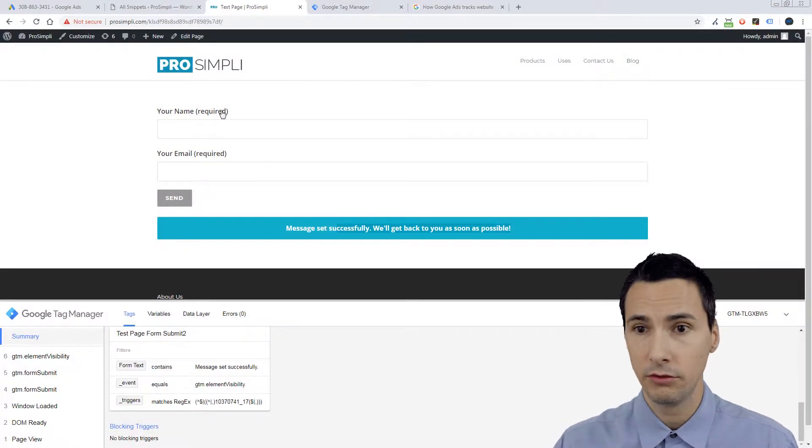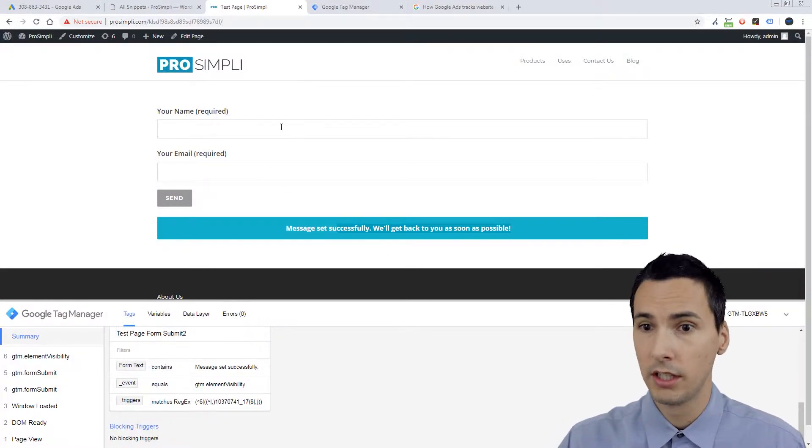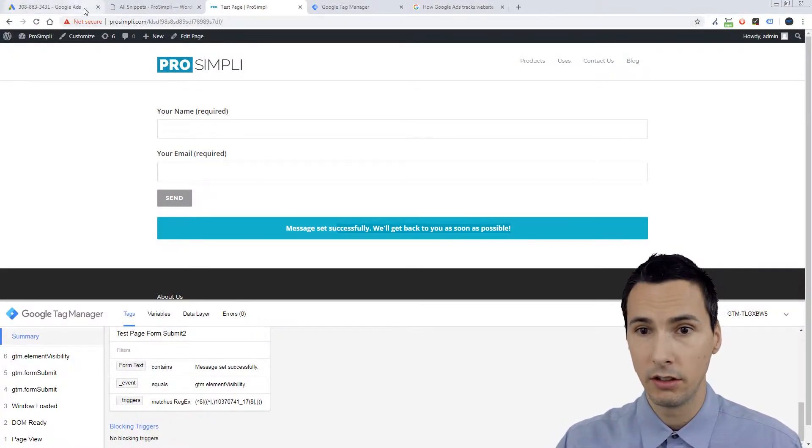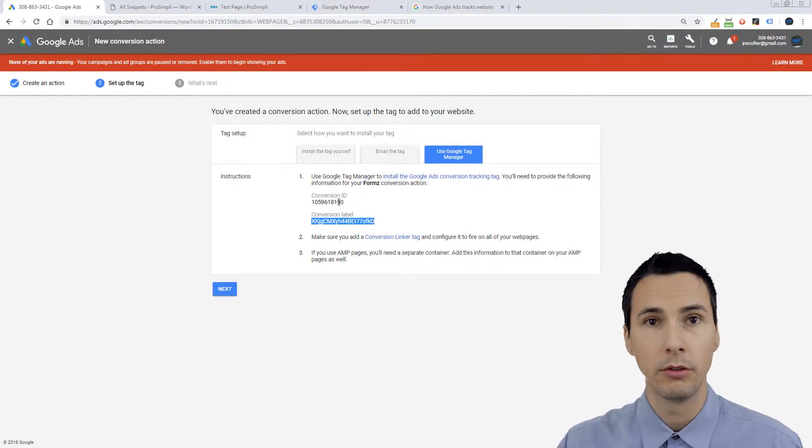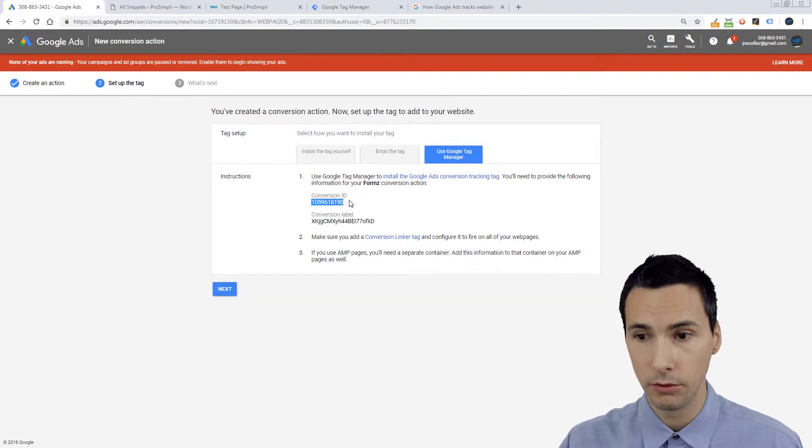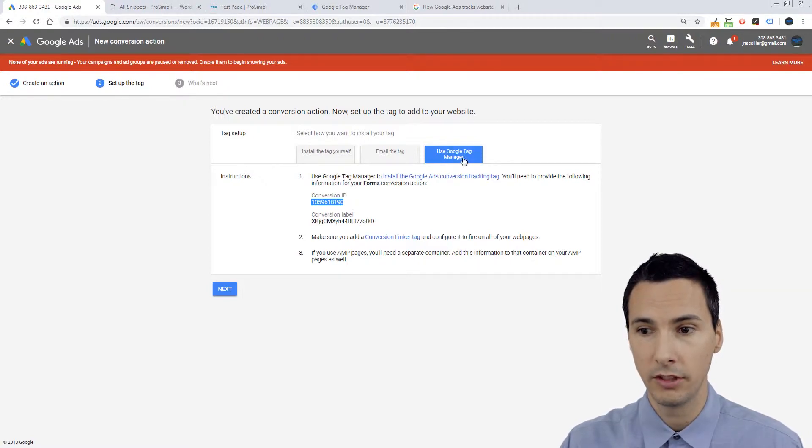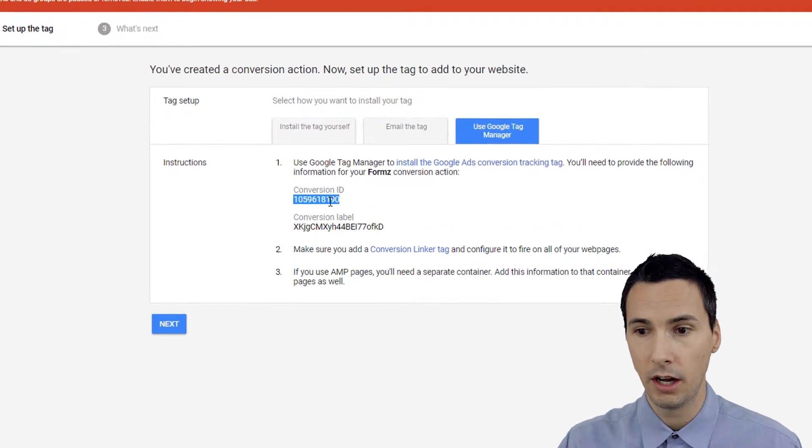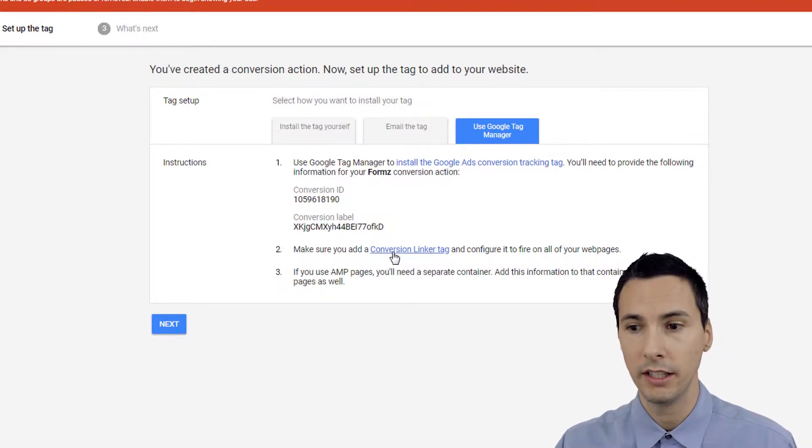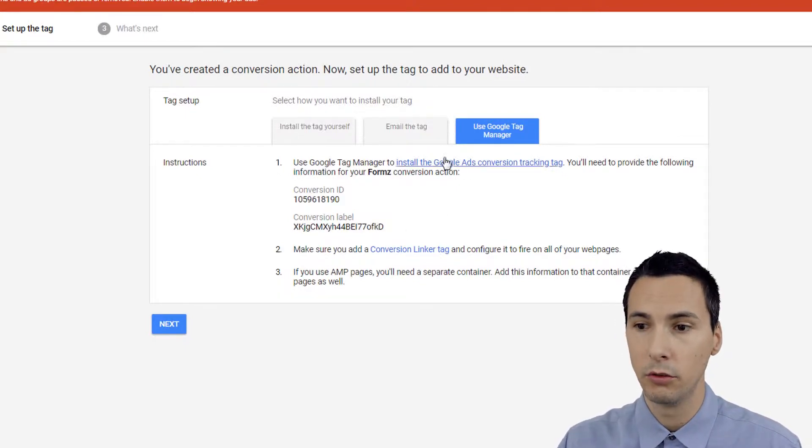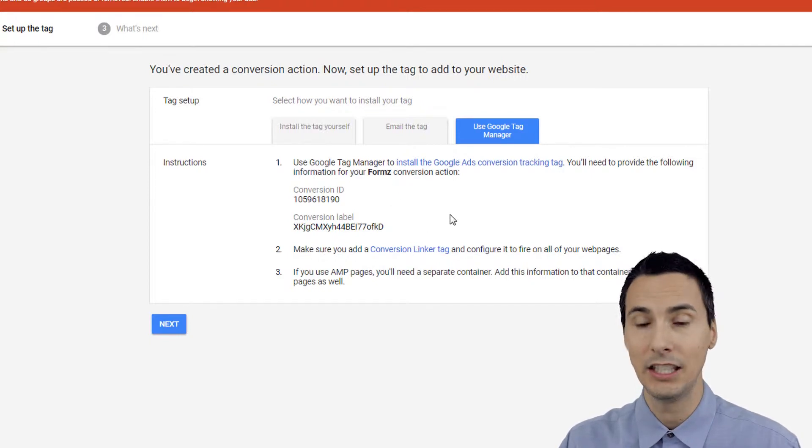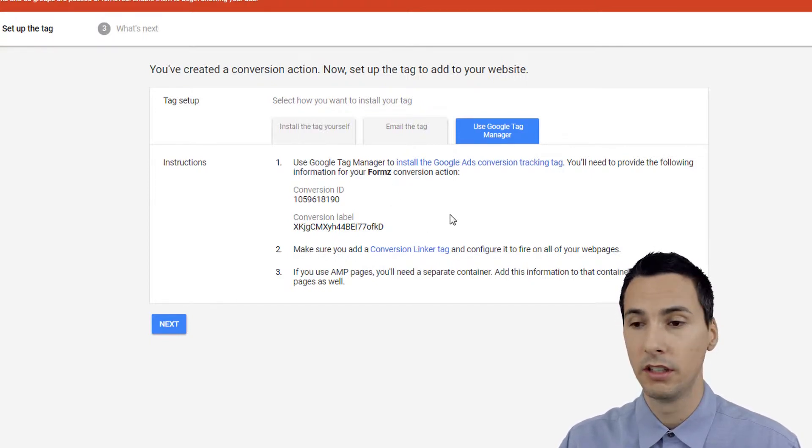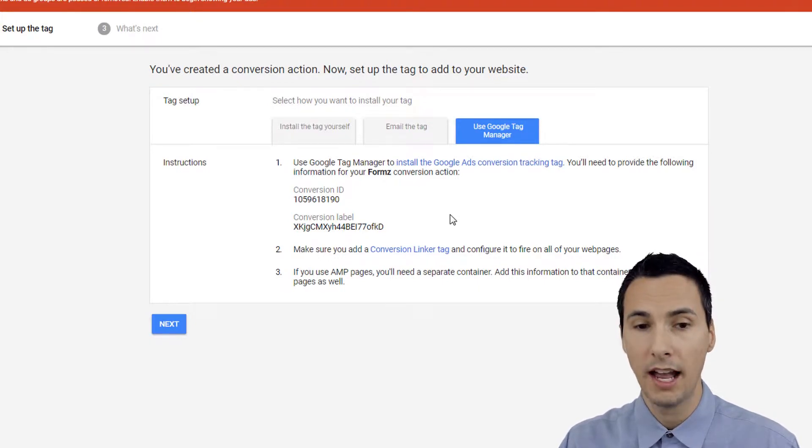This one is going to be kind of interesting. Let's get started. First, I'm not gonna waste time going through some of the steps I've already went through. Create a conversion code, the only difference here is we're using this tab: Use Google Tag Manager and then we copy this, copy this. But you might have noticed this conversion linker tag. So do you need this?